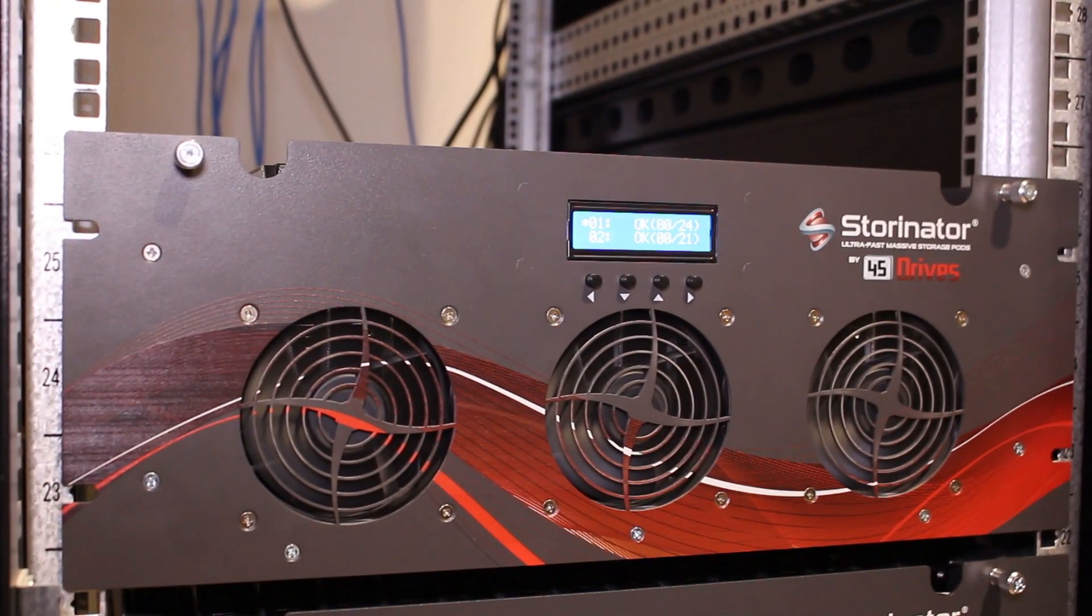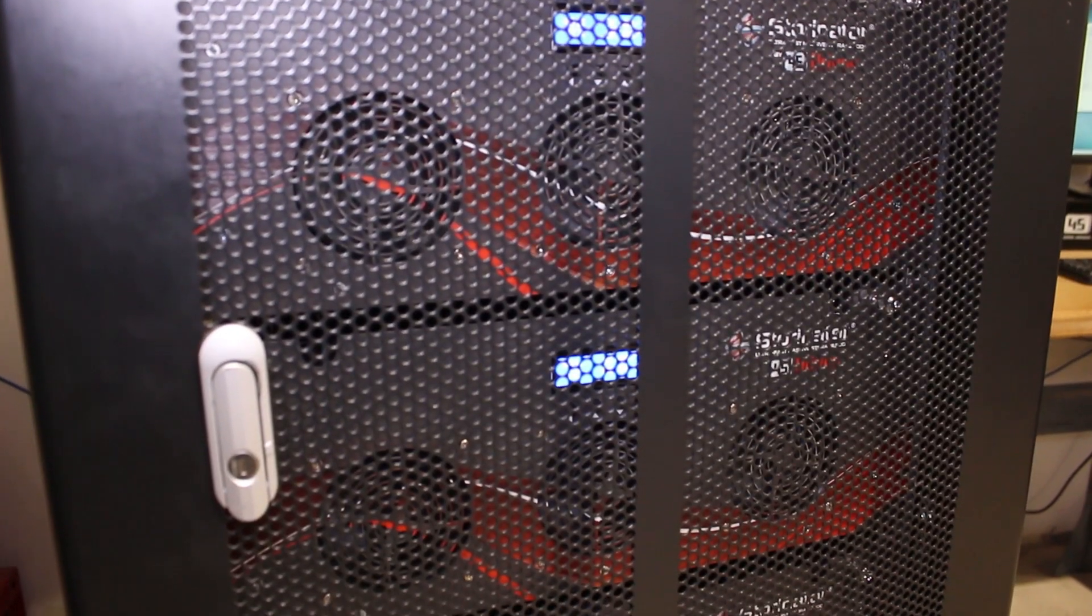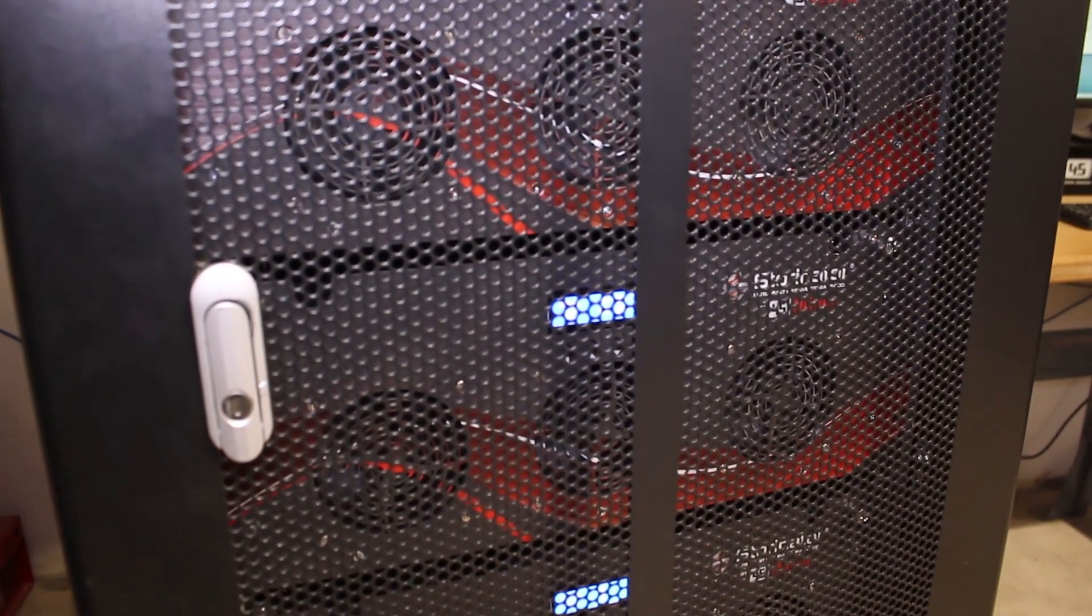Now what I want to show you guys today is how to take these things, put them into a single namespace cluster, to create one giant storage pool.